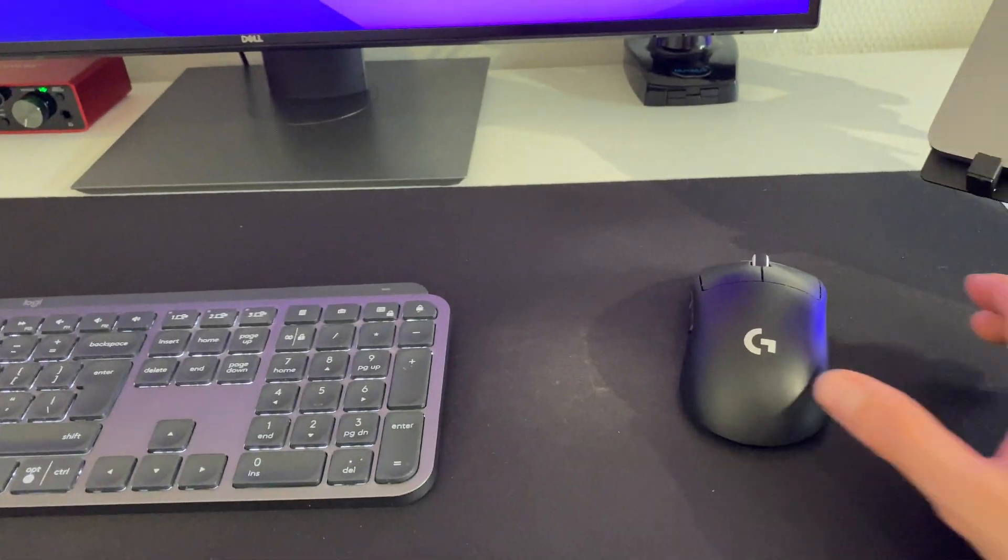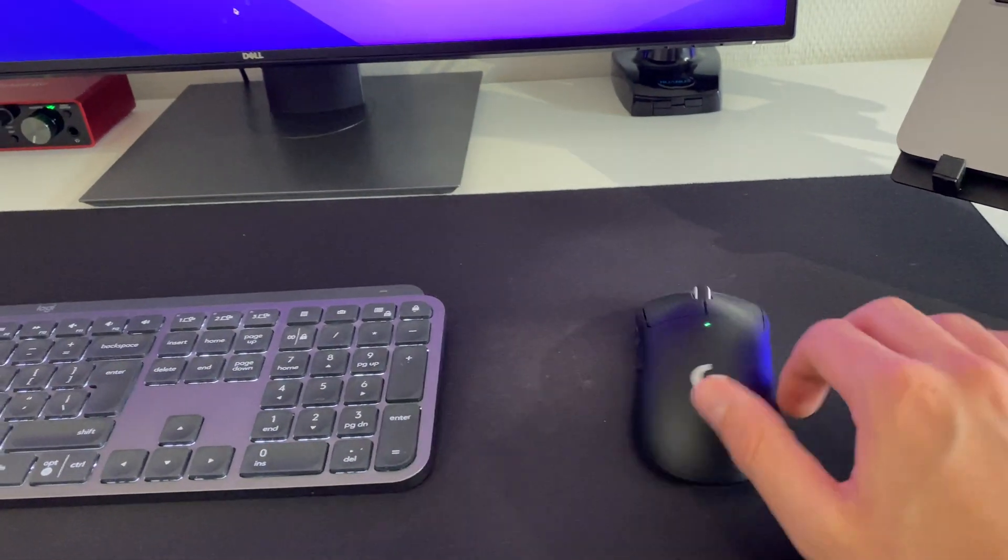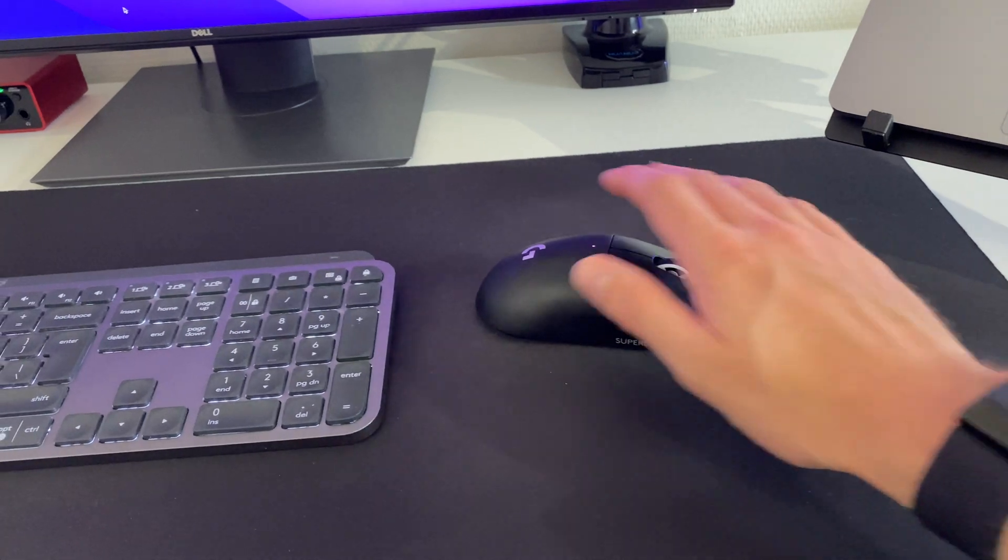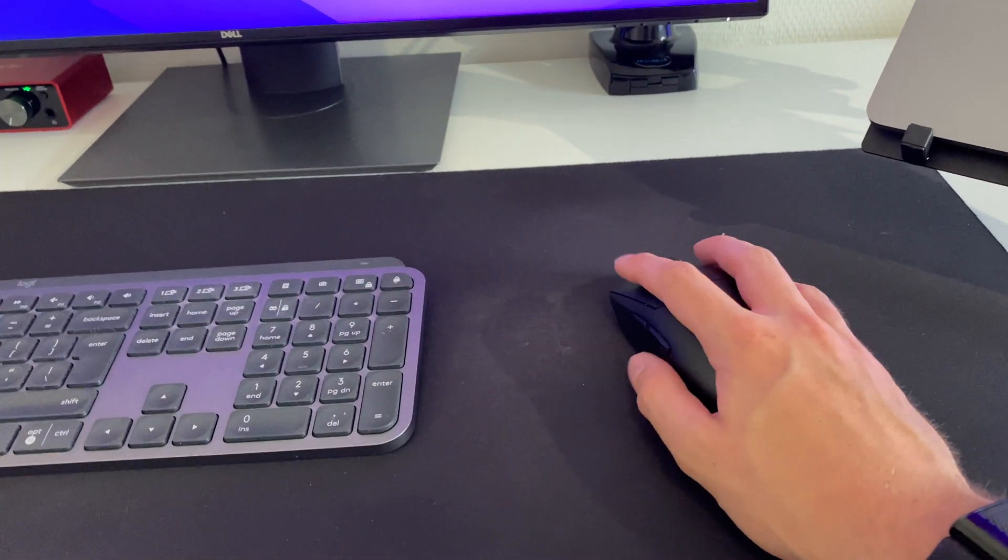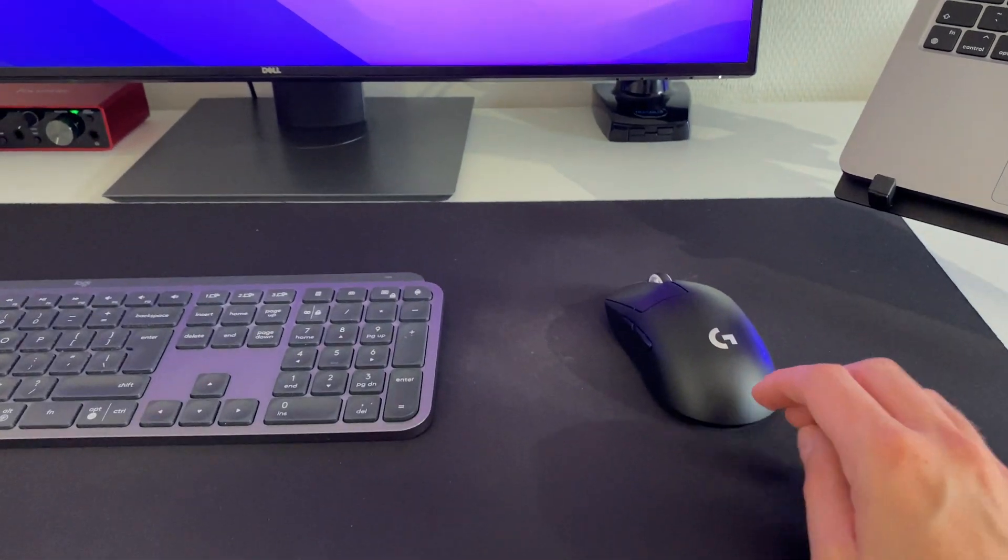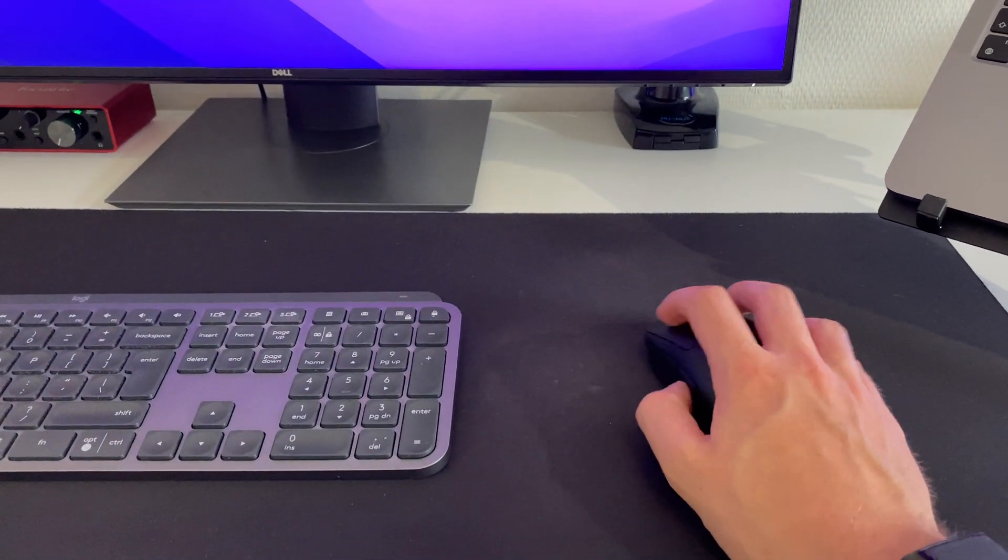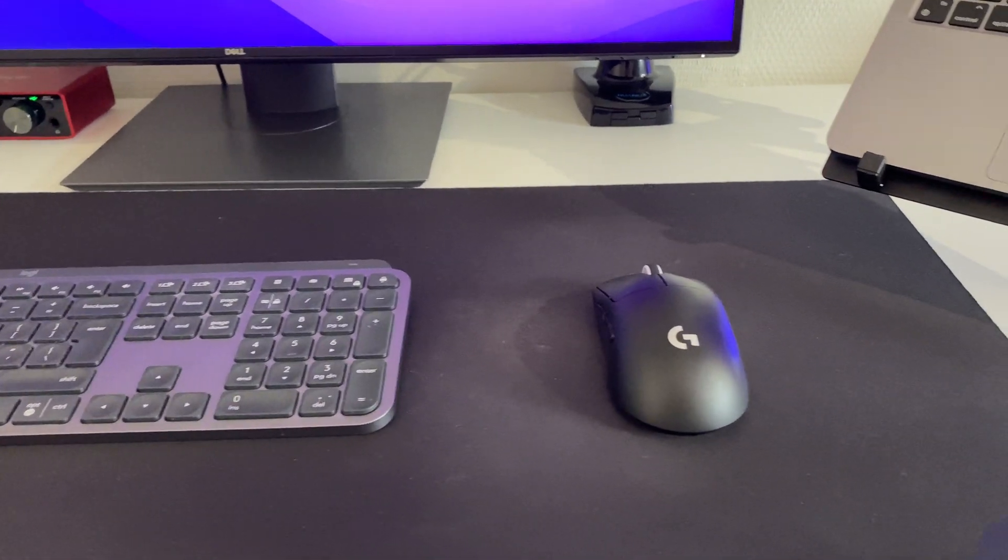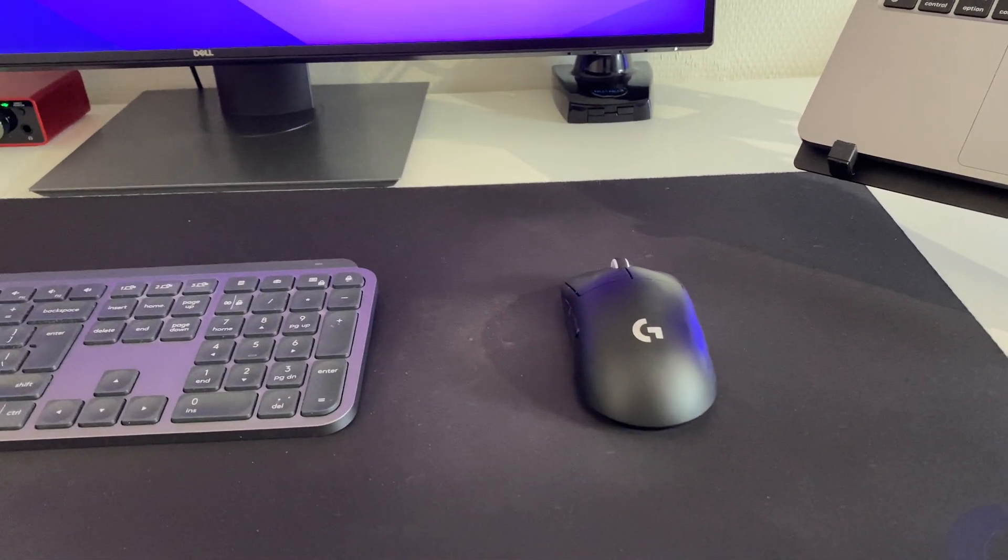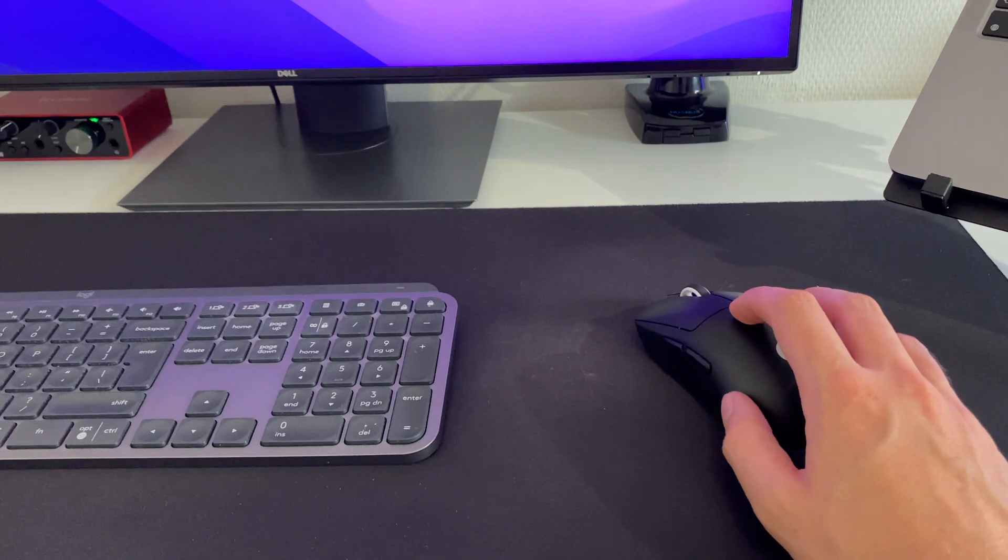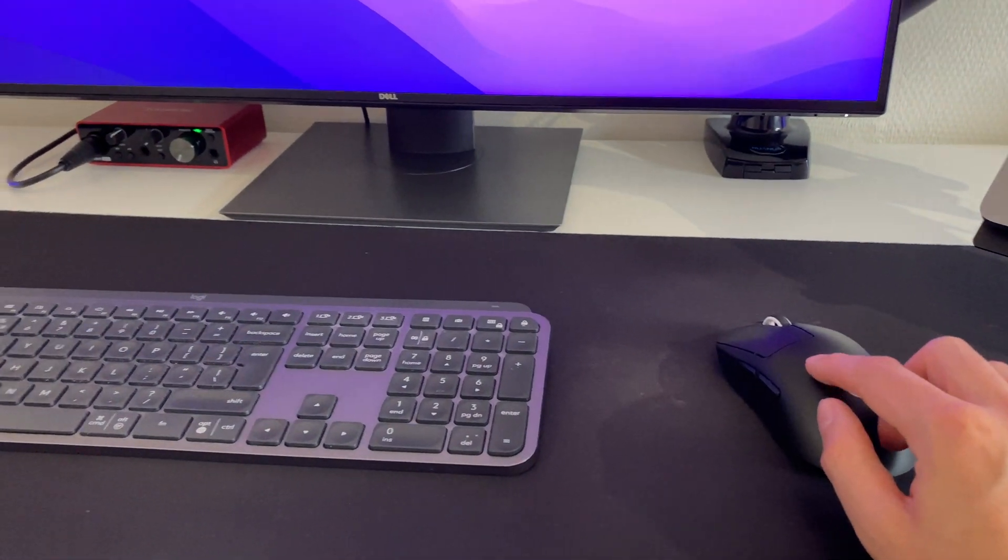Then this is a gaming mouse, the Logitech Pro X super light. It's a really light mouse and I really like the speed and accuracy of this mouse. I've tried the MX Master in the past, which is a really popular mouse, but I prefer this one over the MX Master definitely.